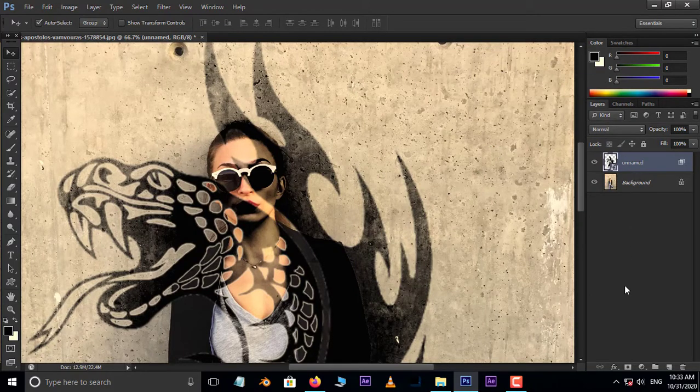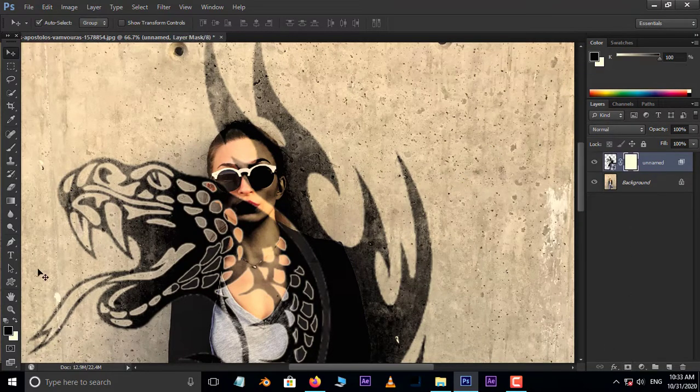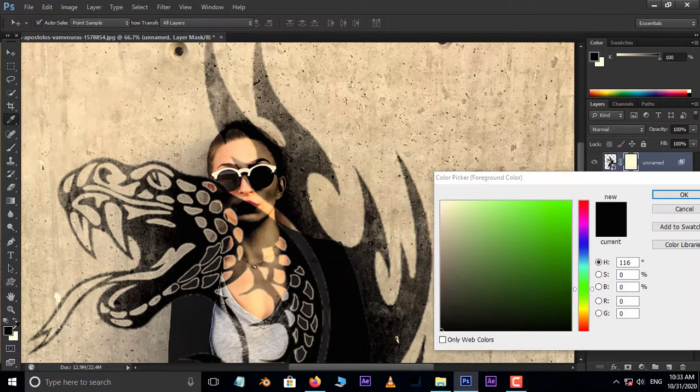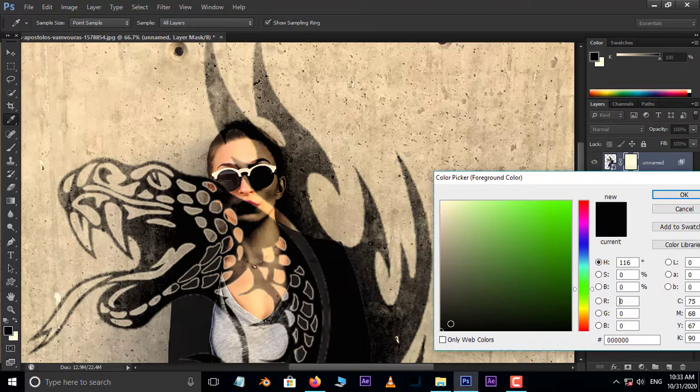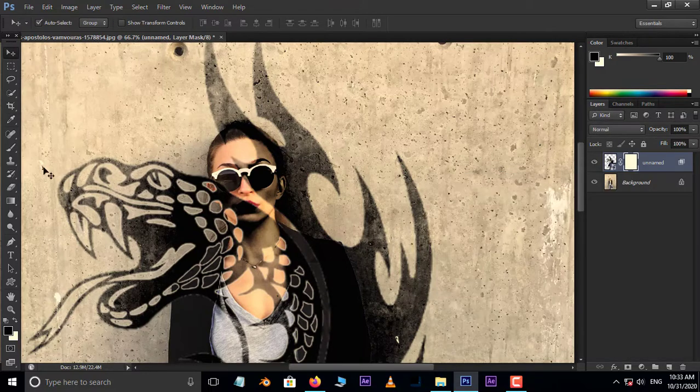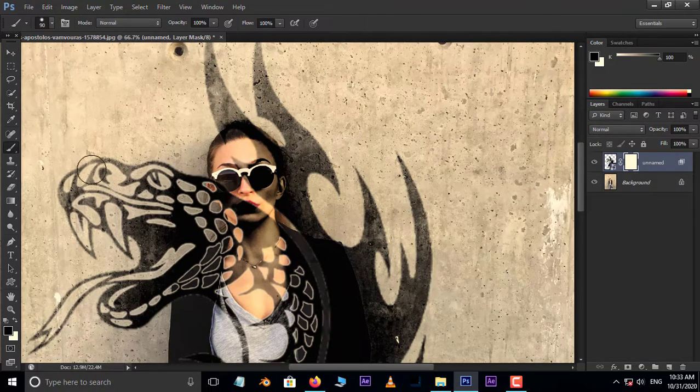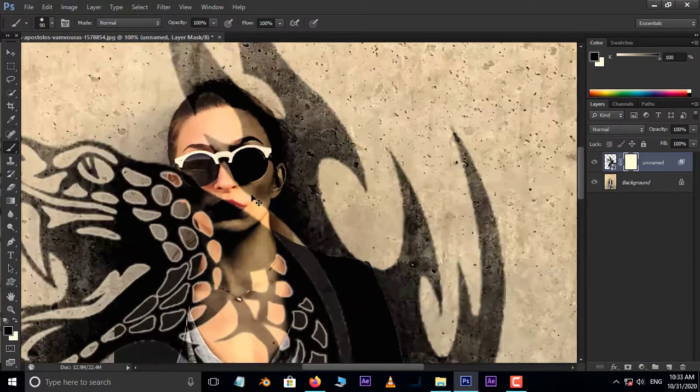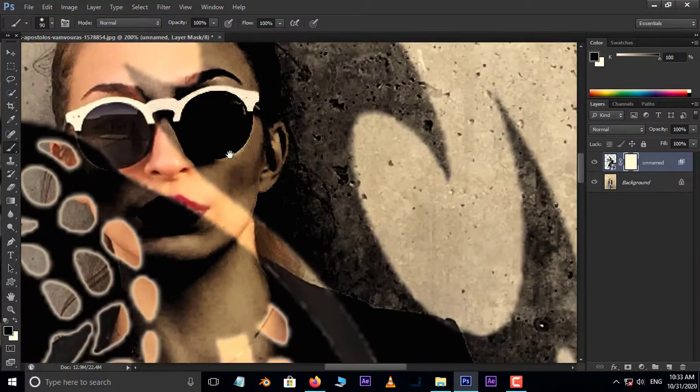Now add the Layer Mask option below. Make sure our foreground color should be black. Take the Brush tool and brush on the character like this.